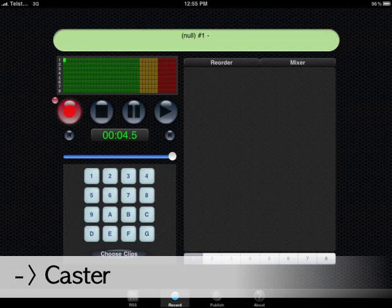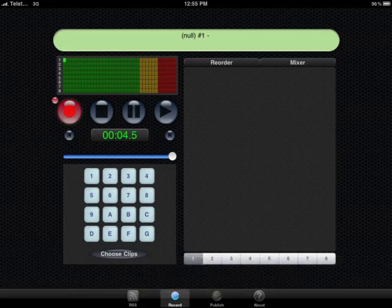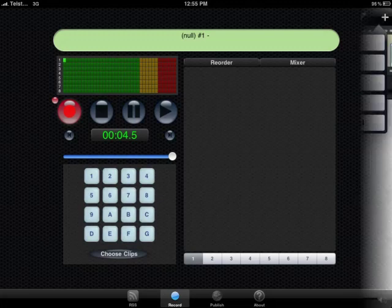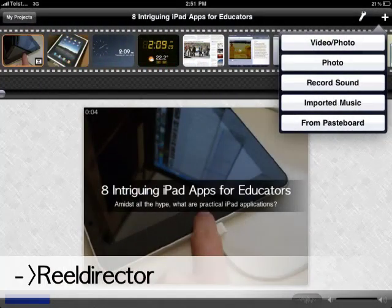Here's Caster. I haven't had too much of a play with this, but it allows you to record multiple audio tracks, mix them together, and then actually publish them as an RSS or podcast feed.